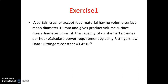The first problem is based on Rittinger's law. Exercise one is given: a certain crusher feeds material having a volume-surface mean diameter of 19 mm and gives a product with a volume-surface mean diameter of 5 mm. If the capacity of the crusher is 12 tons per hour, calculate the power requirement by using Rittinger's law. The Rittinger's constant is given as 3.4 × 10⁻³.